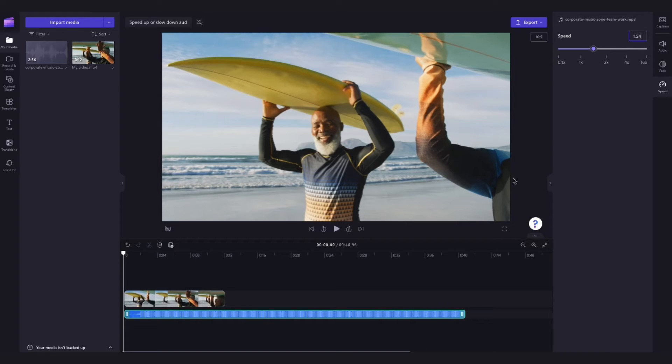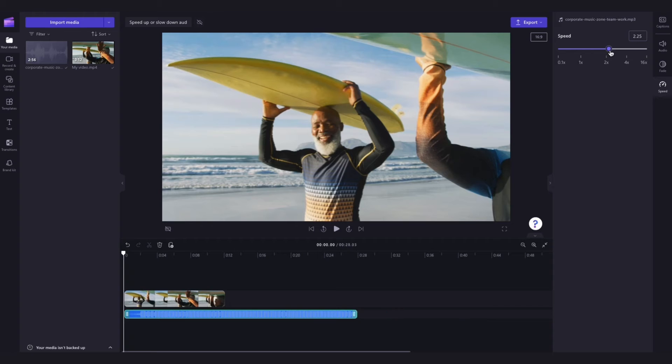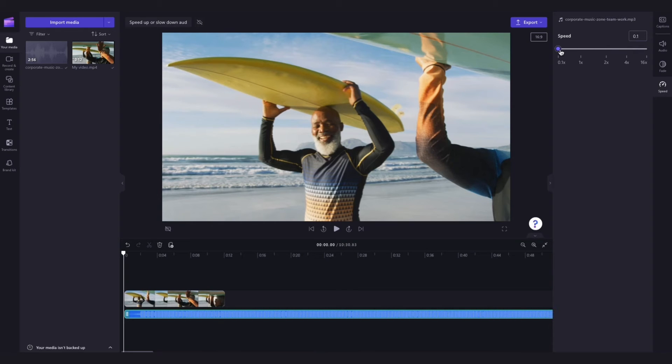You'll need to note that by editing the speed of your audio, you'll also be editing the length of the audio bar in the timeline. The faster the speed, the shorter the audio bar, and the slower the speed, the longer the audio bar.